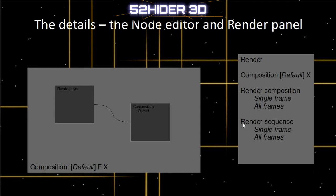You could also have the render sequence buttons which completely ignore the scene and render what you put on the video sequence editor. Again, you could have a single frame and all frames — the single frame would render one still frame and all frames would render an animation out to an image sequence or a video file.